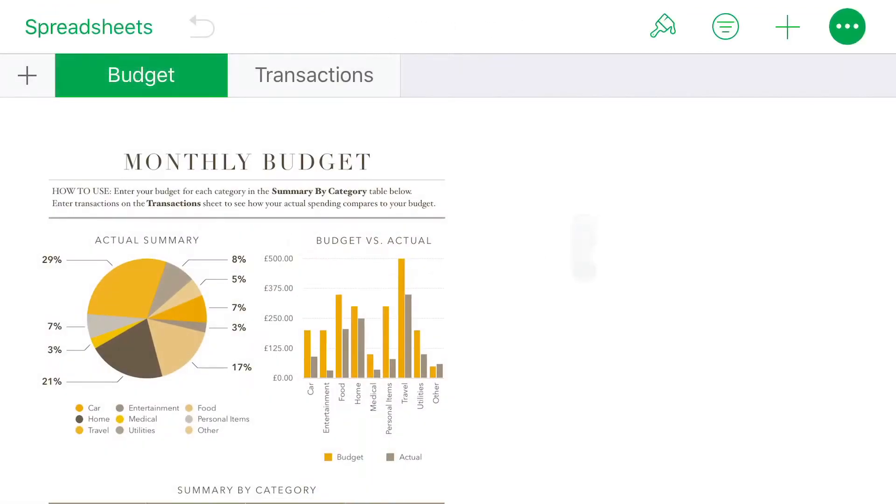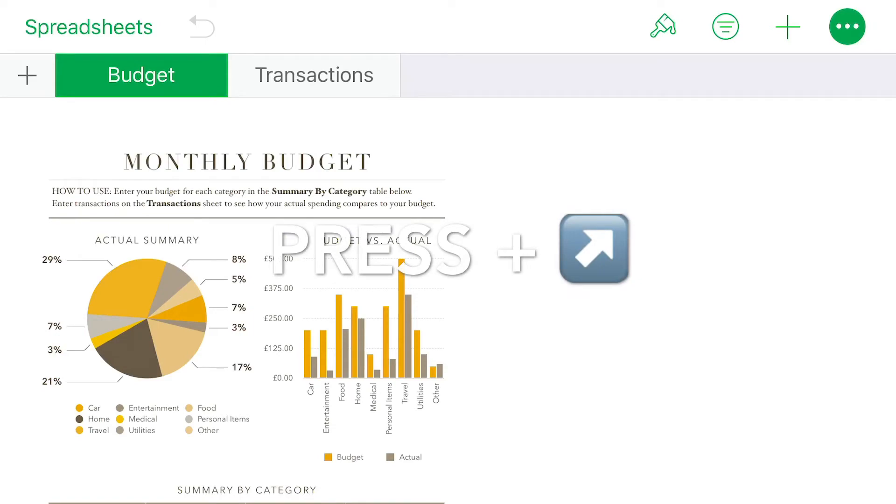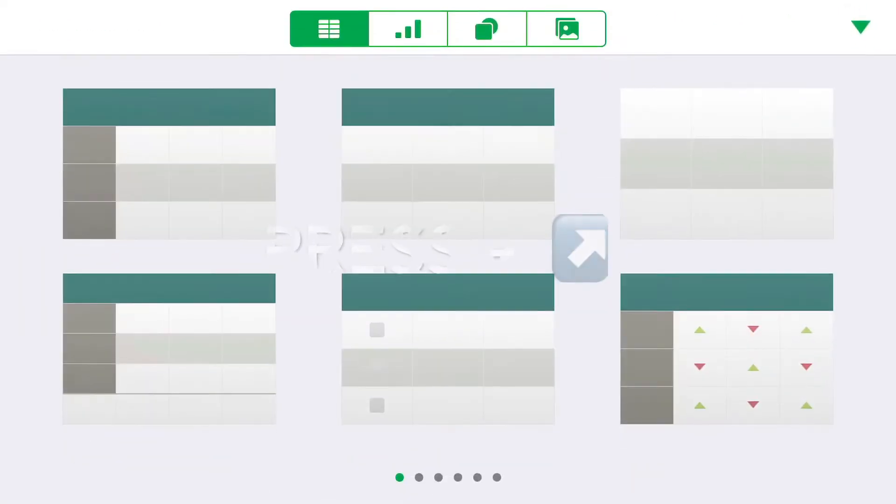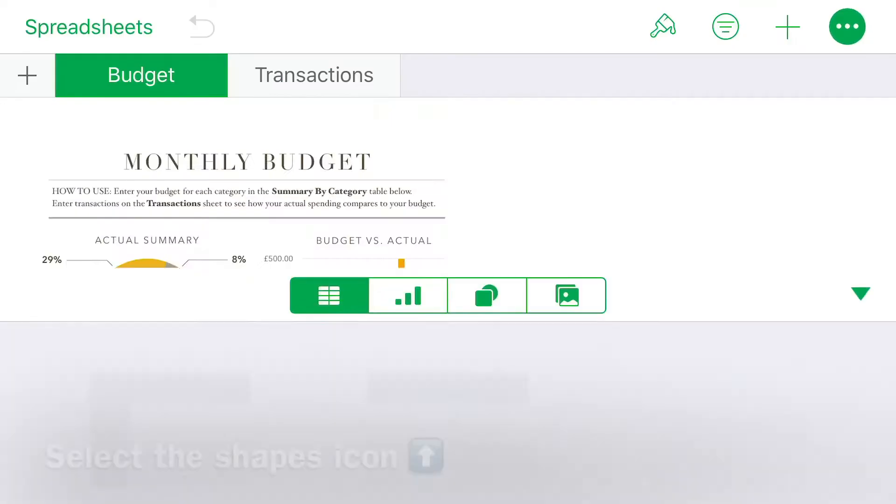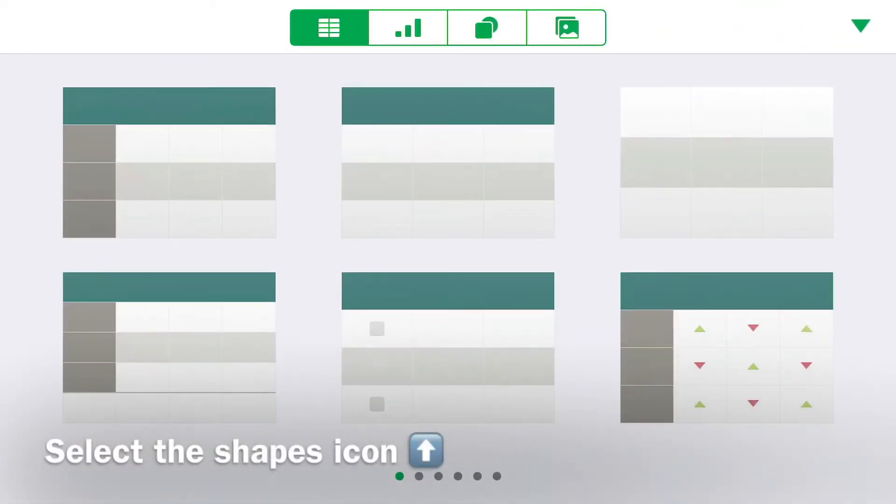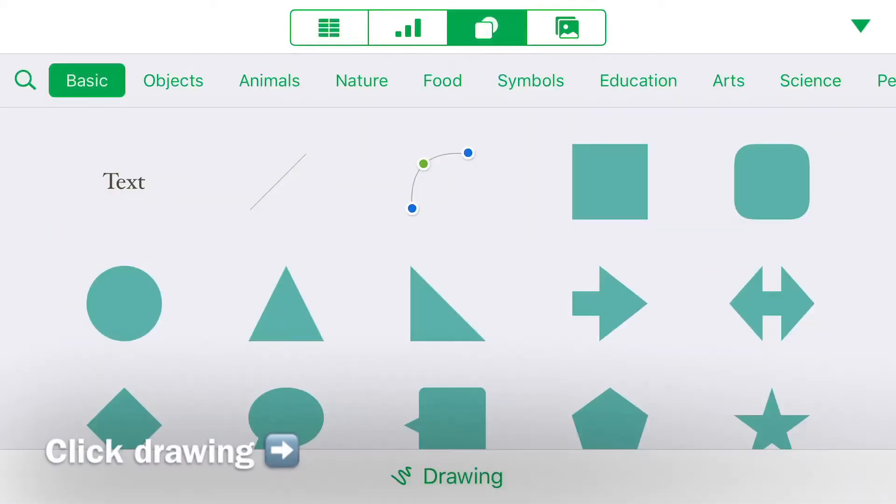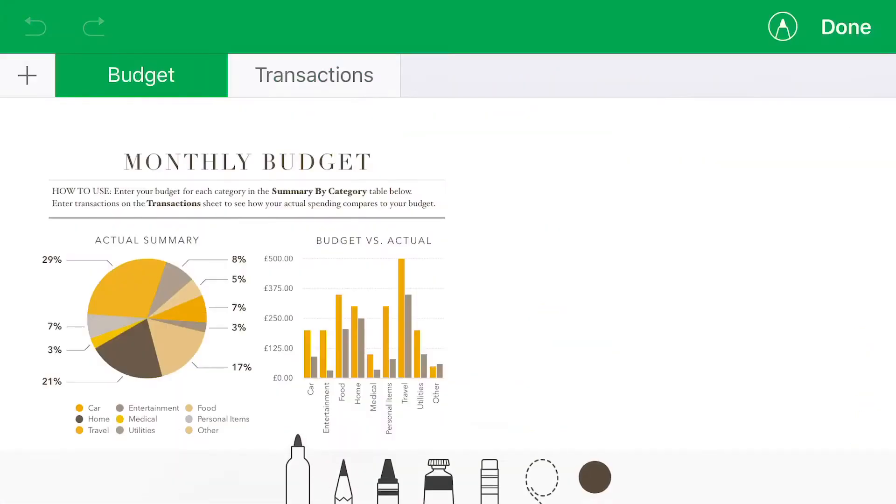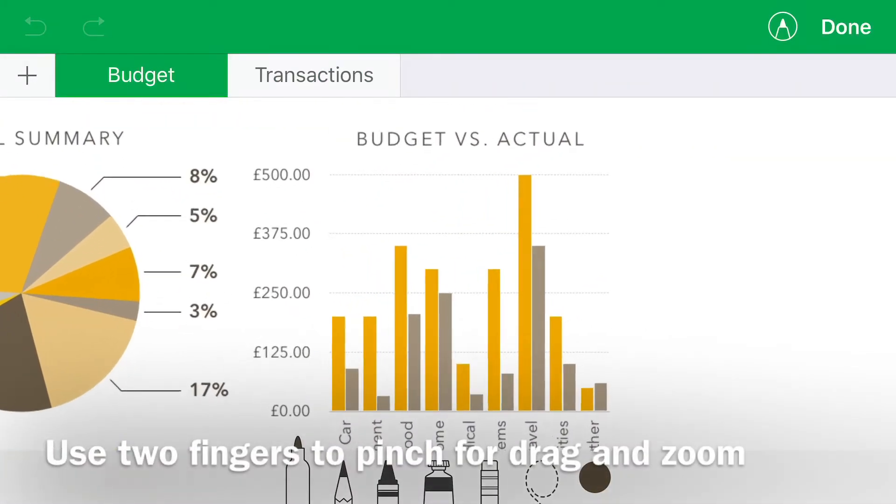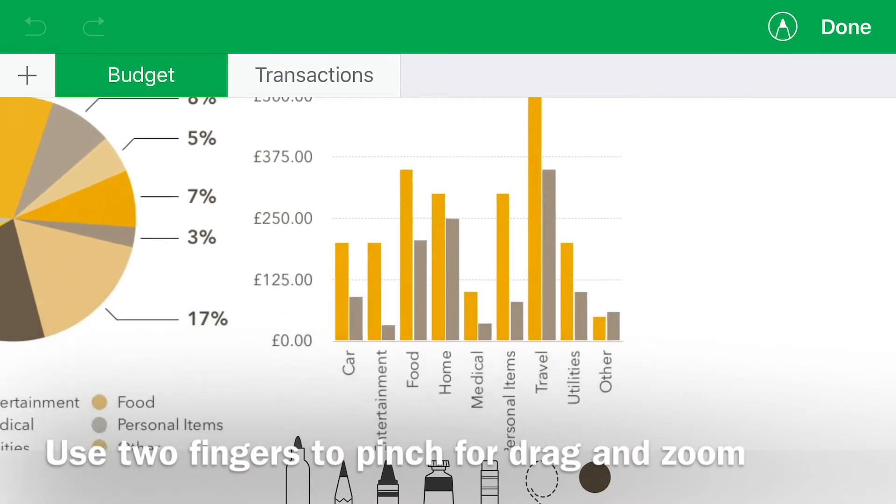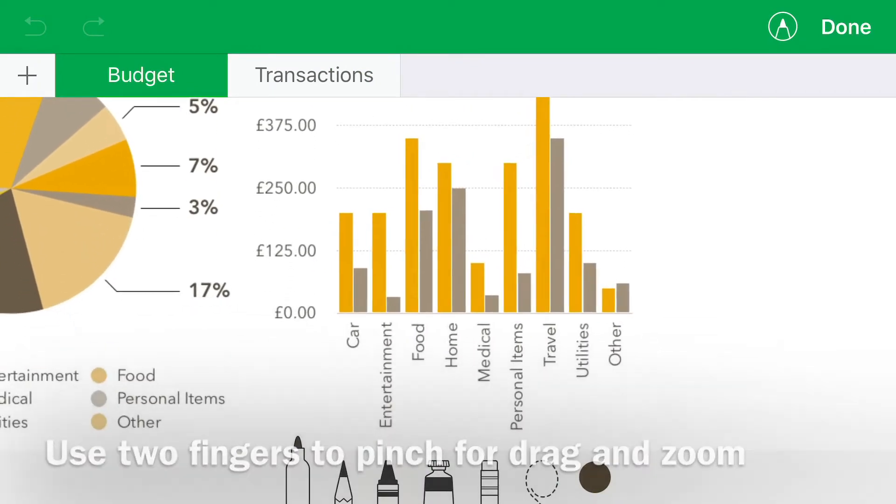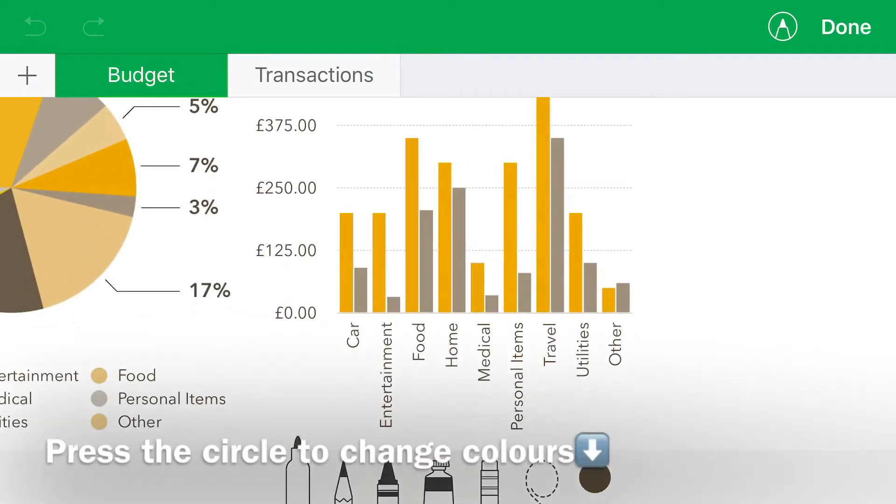First of all, you select your template or your document. You select the plus in the top right corner. Make sure you've selected shapes and then once you've selected shapes, select drawing at the bottom and then you're able to draw just as you would do in Pages.